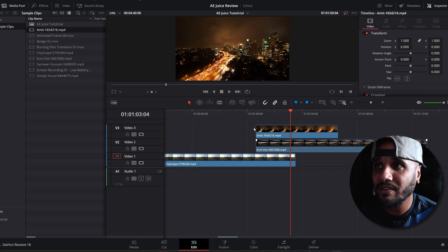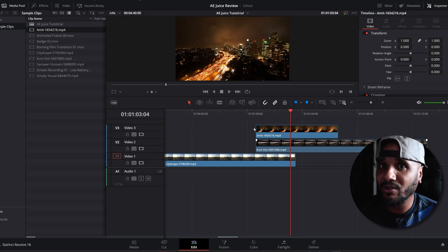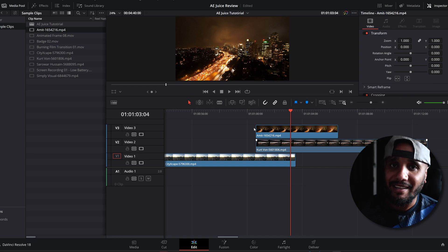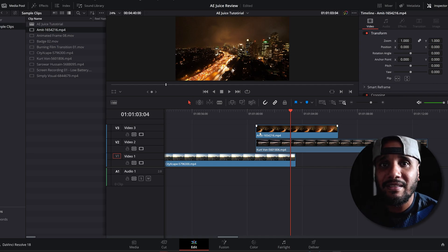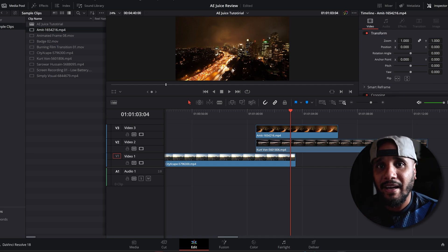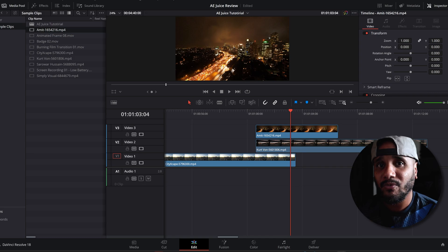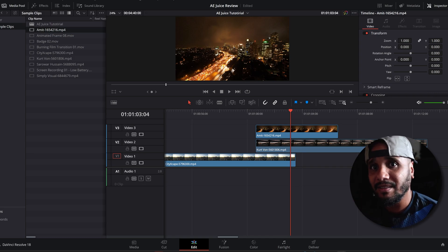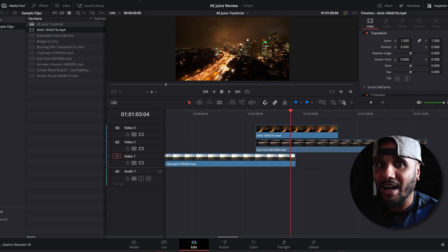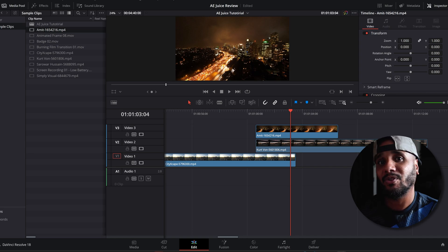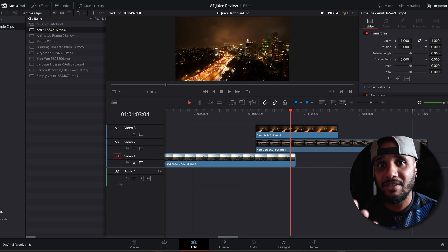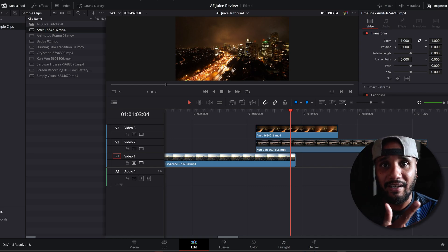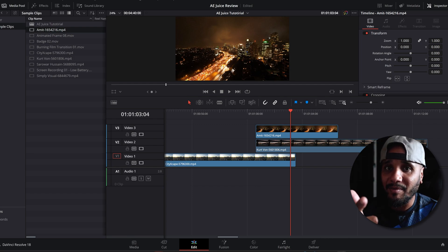DaVinci Resolve. I'm still learning DaVinci Resolve, so yeah. But anyways, the link is going to be in the description. This video is not sponsored by AE Juice, but I want to give them a shout out for sending me the I Want It All bundle upgrade. You could use it on DaVinci, Premiere, After Effects, and Final Cut. Like, comment, subscribe.